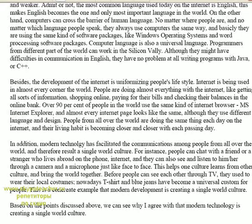Programmers from different parts of the world can work in Silicon Valley. Although they might have difficulties communicating in English, they have no problem at all writing programs with Java or C++.